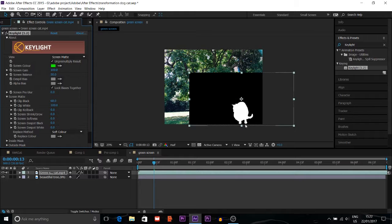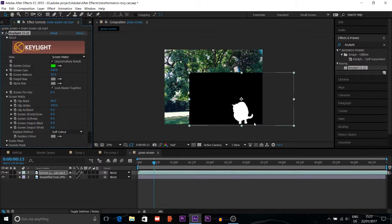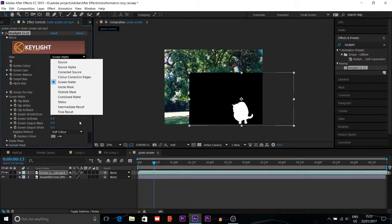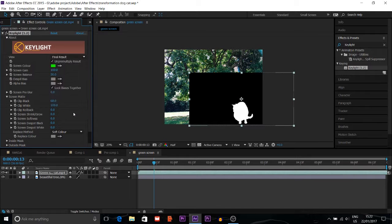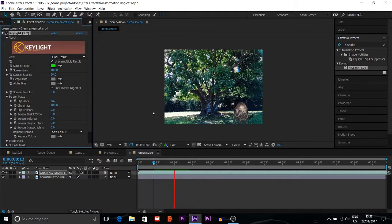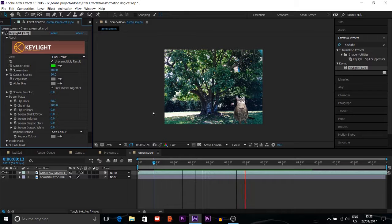If you want to remove anything apart from the character, like any shadow or anything, you can adjust it like this. Then you can change it back to Final Result. Now you can see it looks more realistic.